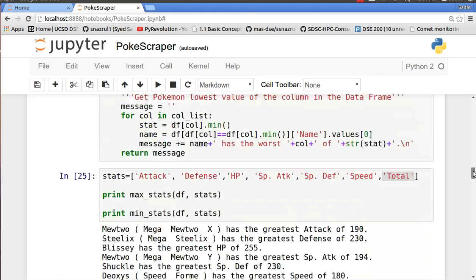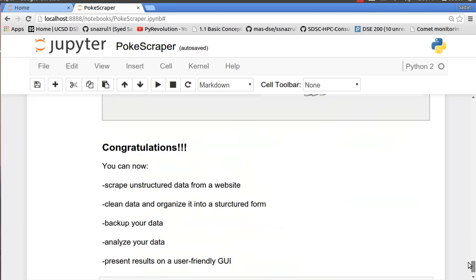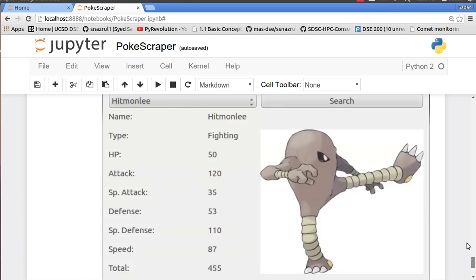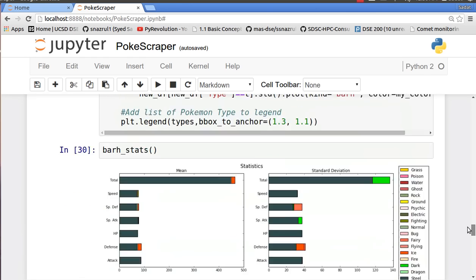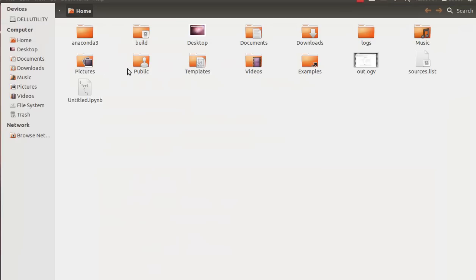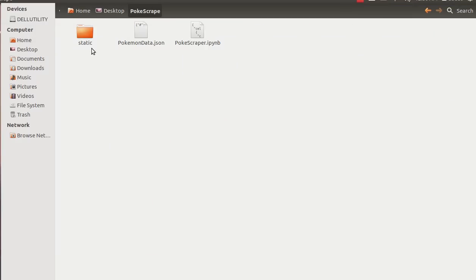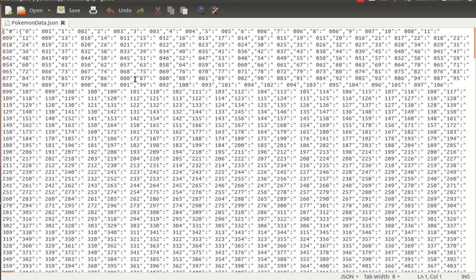And if you kind of forgot what it looked like, I have the file available somewhere here. So here's the JSON file. Basically our JSON file is a giant dictionary with all our Pokemon data.